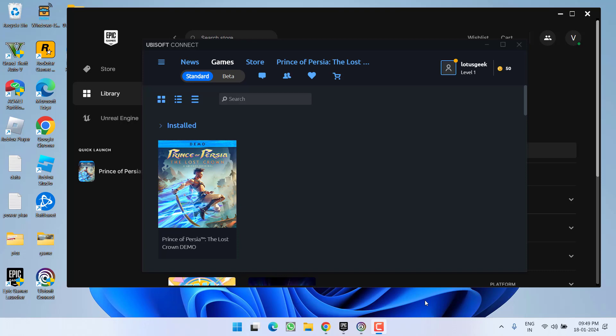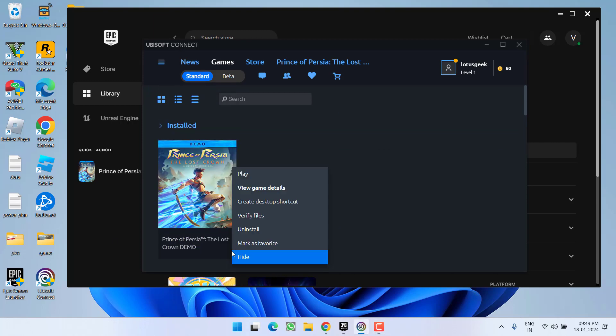Hey friends and welcome back to my channel. This video is all about fixing the issue with Prince of Persia widescreen issues. So without wasting time, let's go ahead and directly proceed with the resolution. First of all, whichever launcher you have installed, either Epic Games or Ubisoft, go ahead, click on more actions, and choose the option verify files.